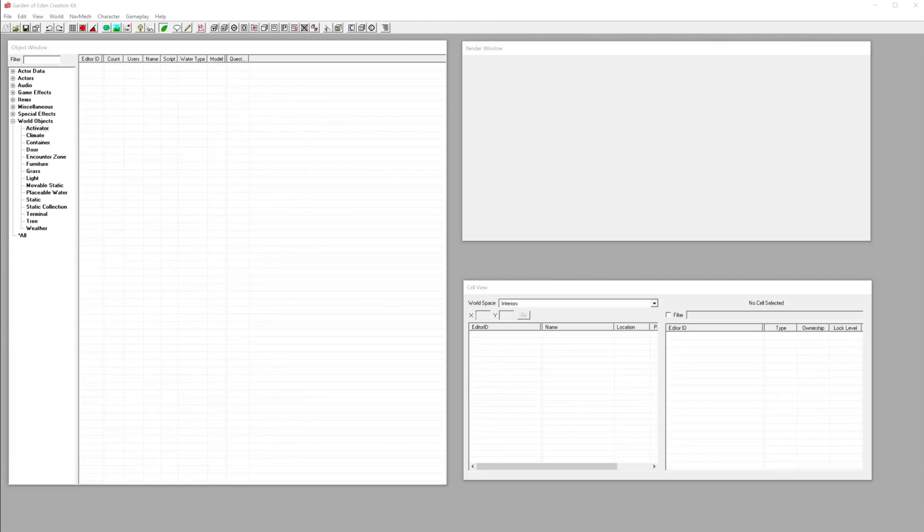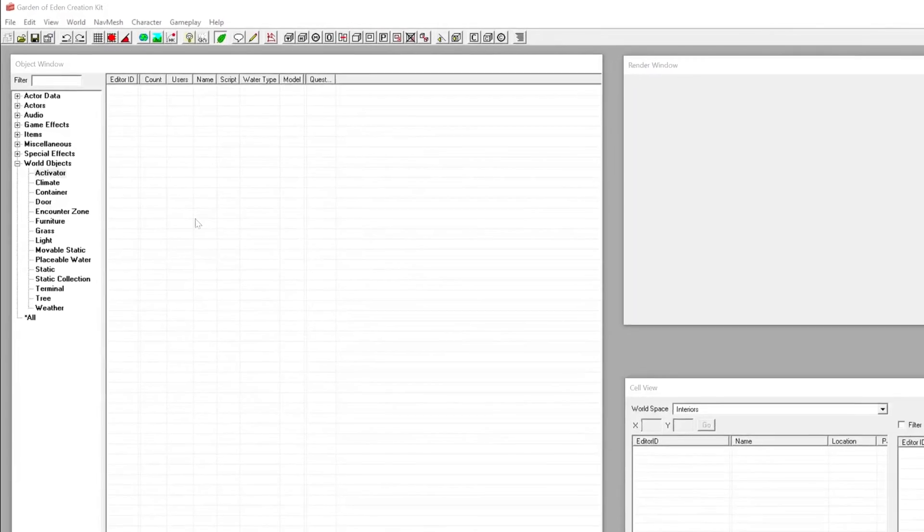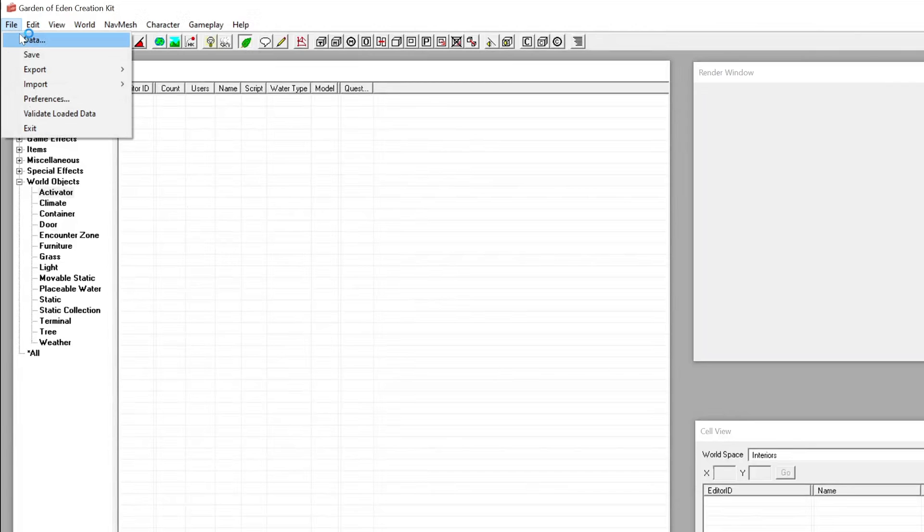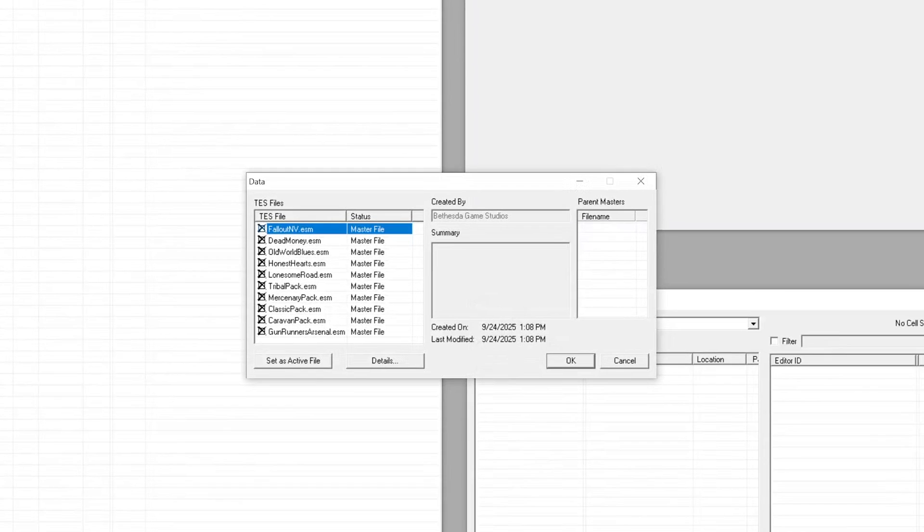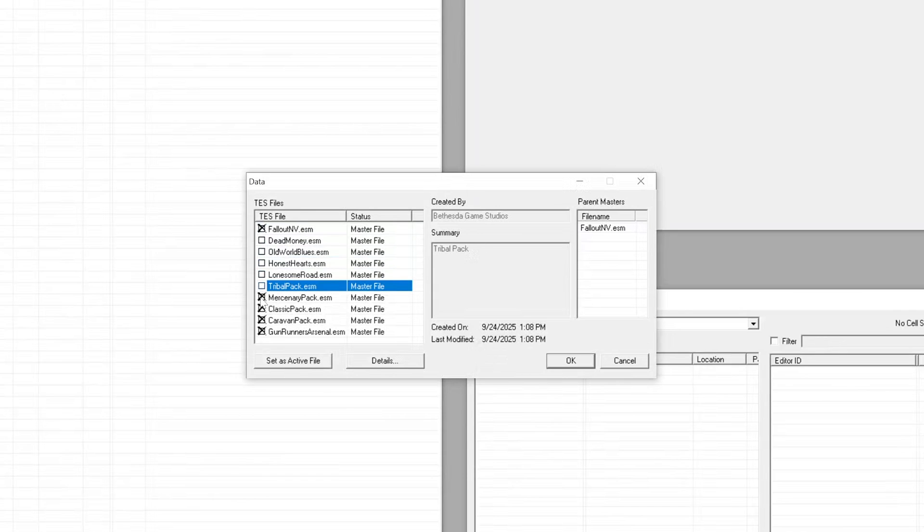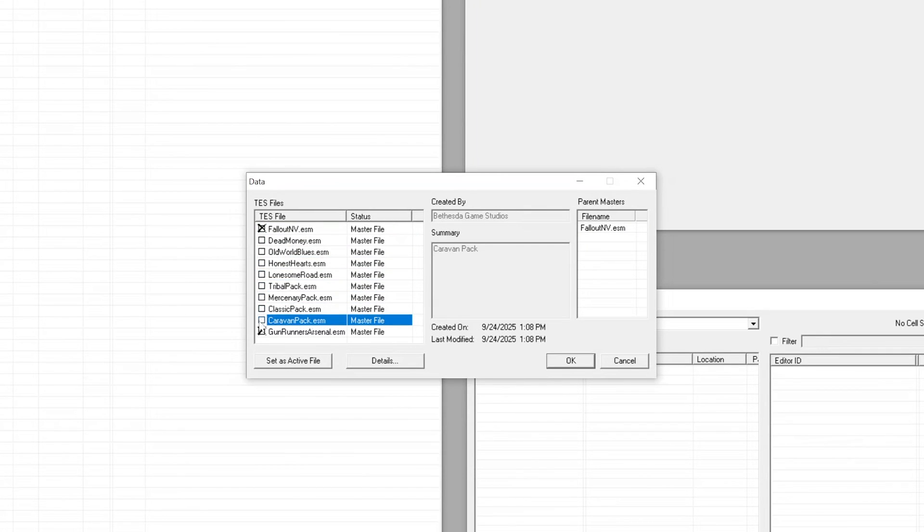As first we need to load the master file. Click the little folder icon in the top left corner. In the data dialog, double-click FalloutNV.ESM. That's the main game data file and press OK.